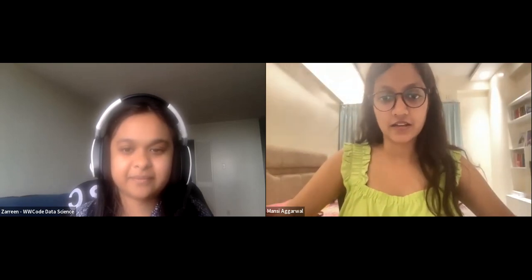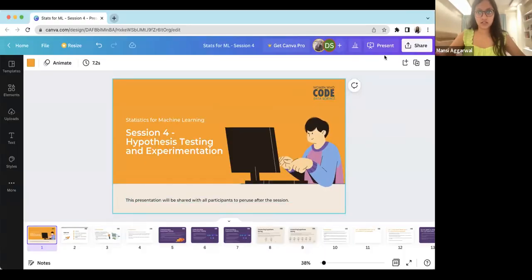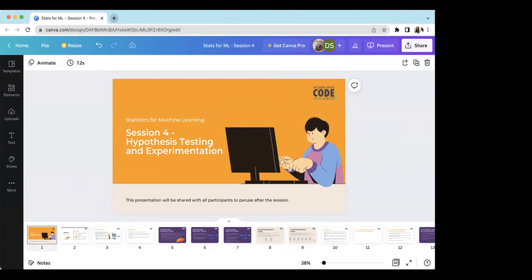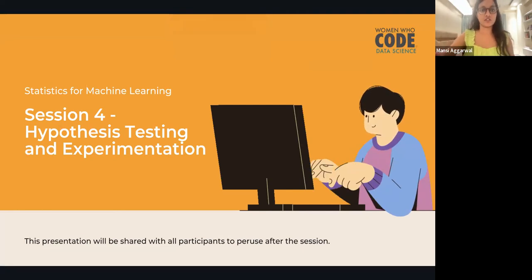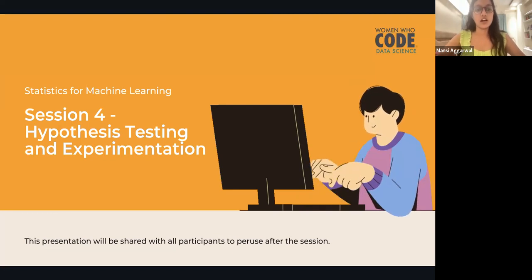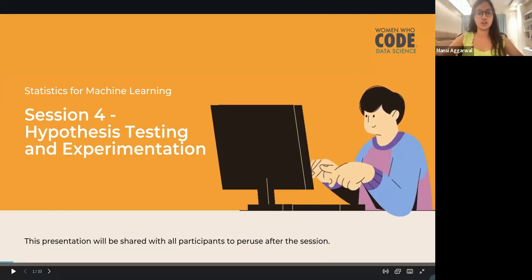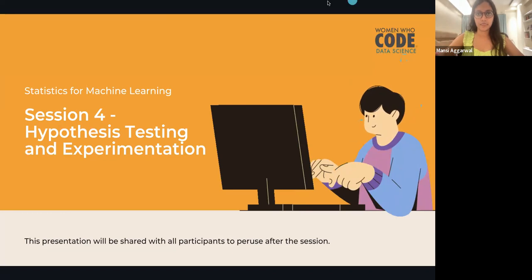Thank you. I'm just quickly sharing my screen. Thank you everyone for joining the fourth session of the Statistics for Machine Learning series. My name is Mansi Agarwal. The presentation will be shared with all participants after the session, so you don't need to take notes — just concentrate on the presentation. Let's start.